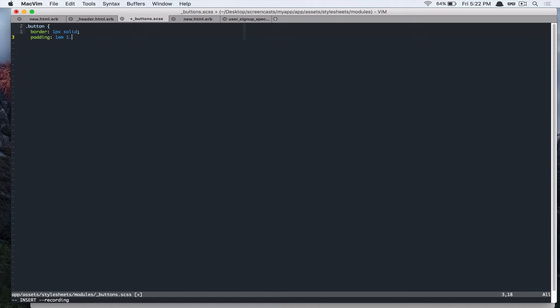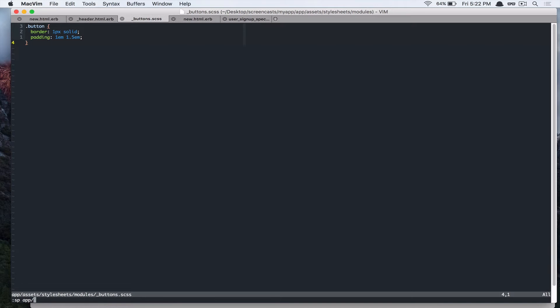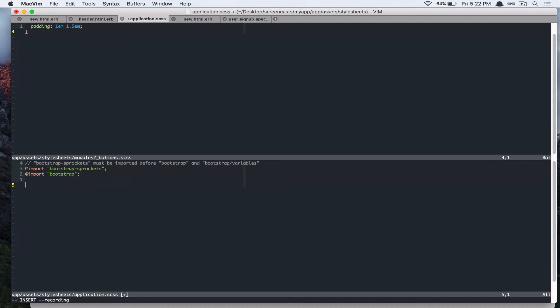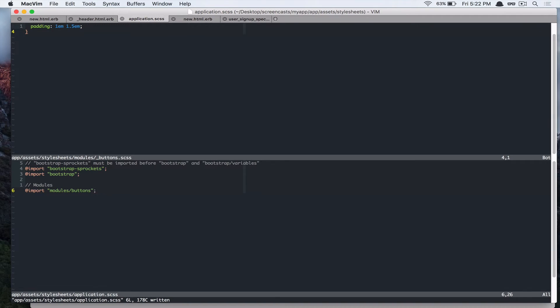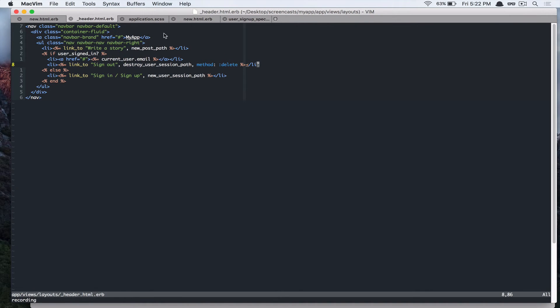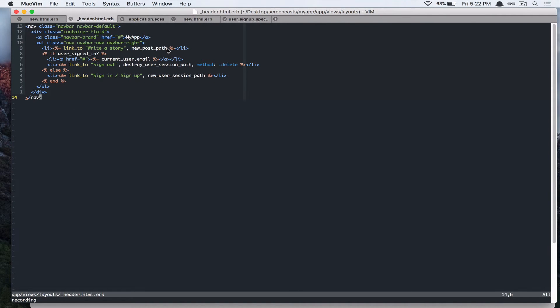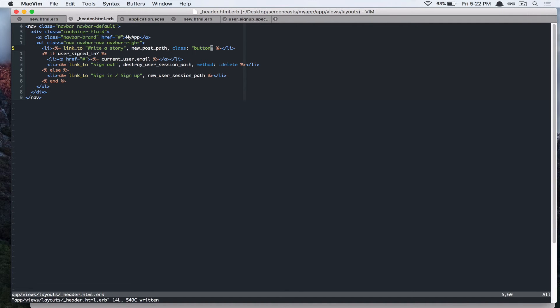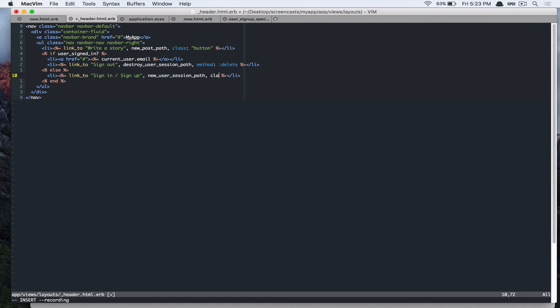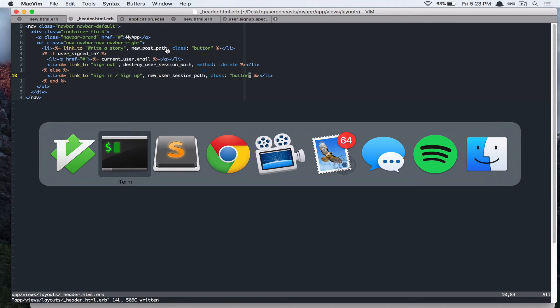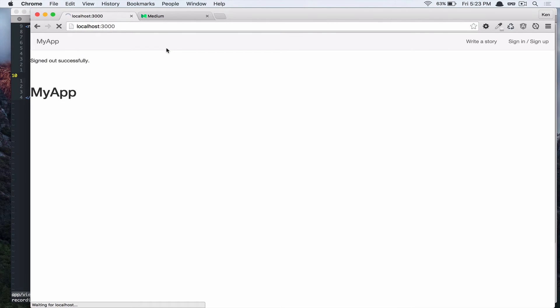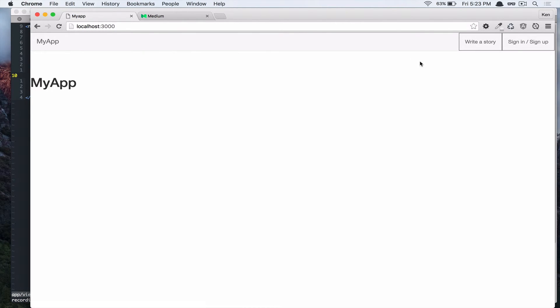And let's add that to our application dot css. So under here, import buttons, and let's add that css to our links. Alright, so right here, class button. Class button.